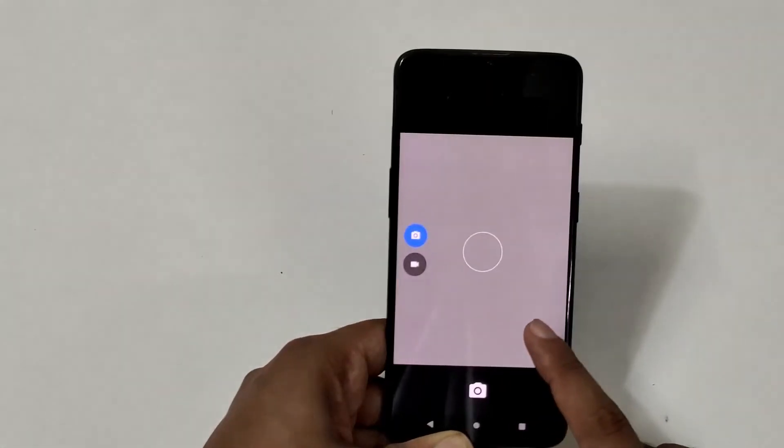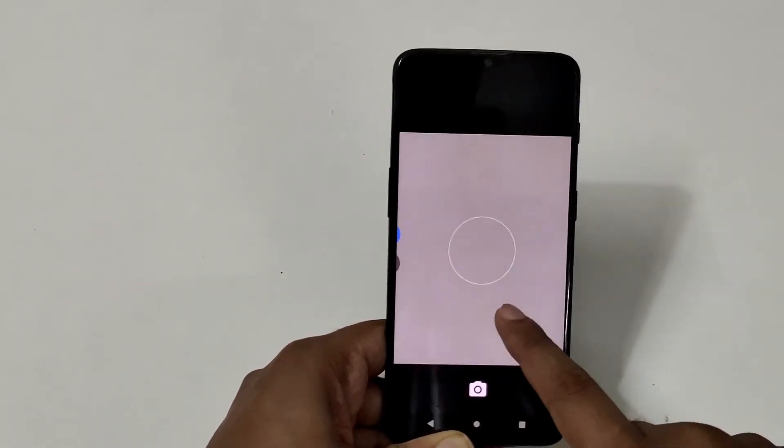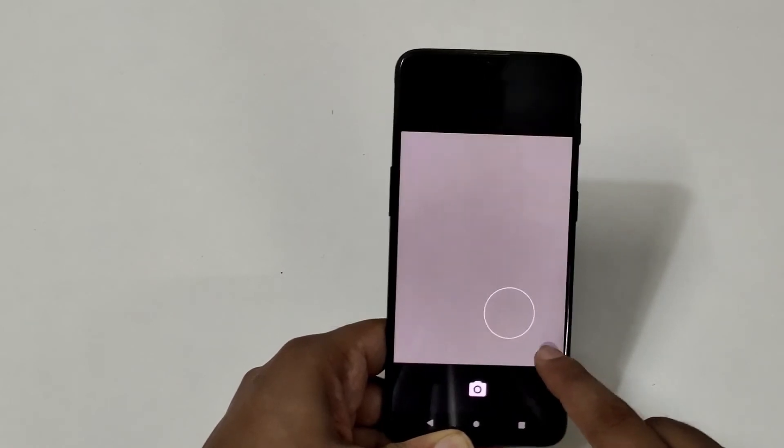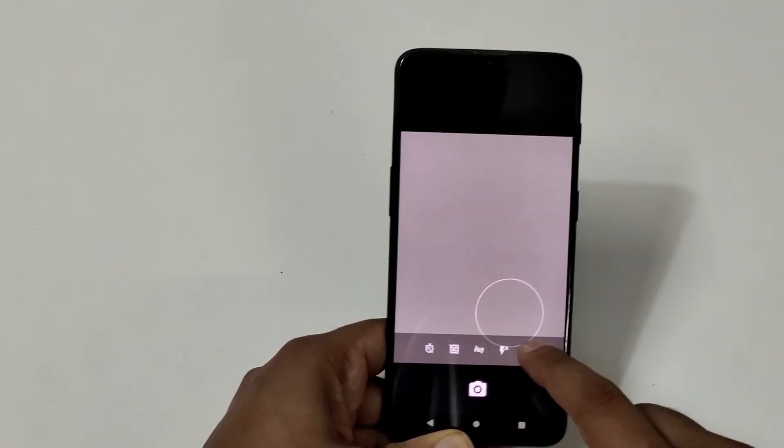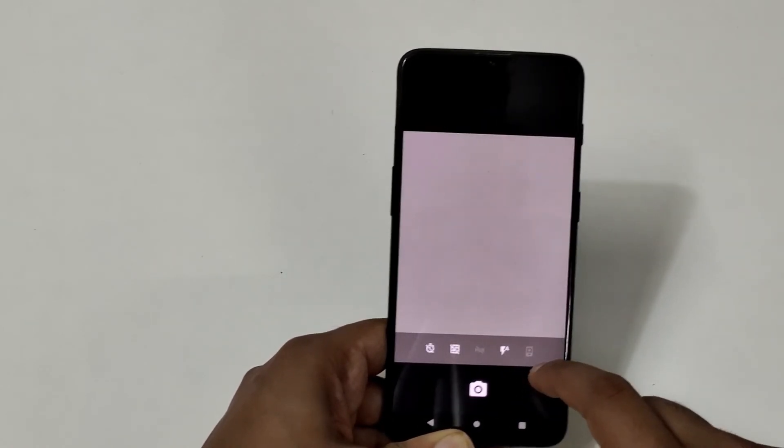It comes with AOSP camera and not OnePlus or GCam, so you'll have to add your own GCam. Also, the GApps have to be externally flashed and they're pretty new. So for contact syncing, you have to manually sync the contacts.